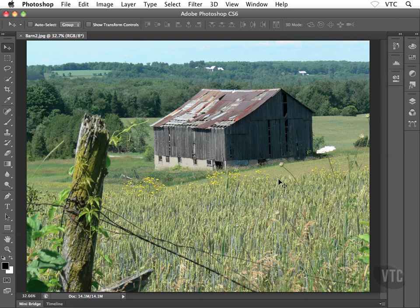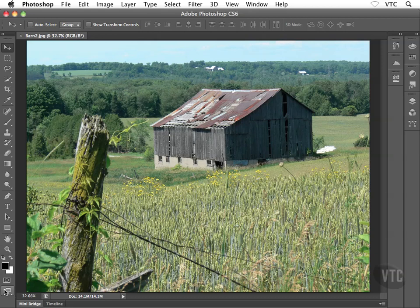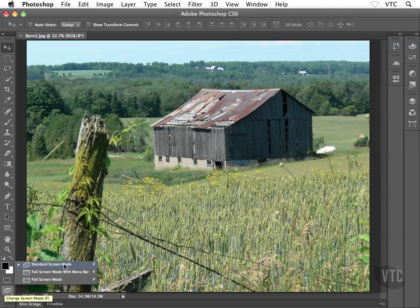Where can we go to access these different screen modes? Well, all the way down at the very bottom of the toolbox, this guy right here. Now don't click on this guy, click and hold with your mouse and you'll get a little flyout here. There's that standard screen mode which you and I are set on right now.